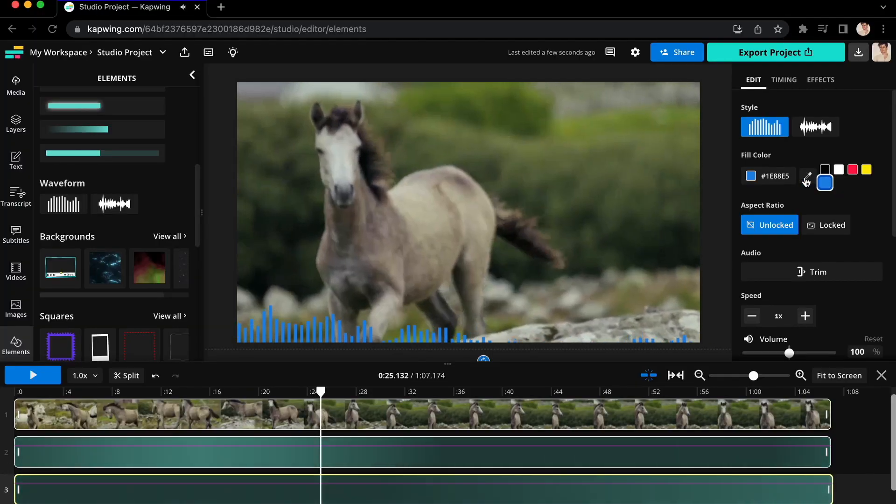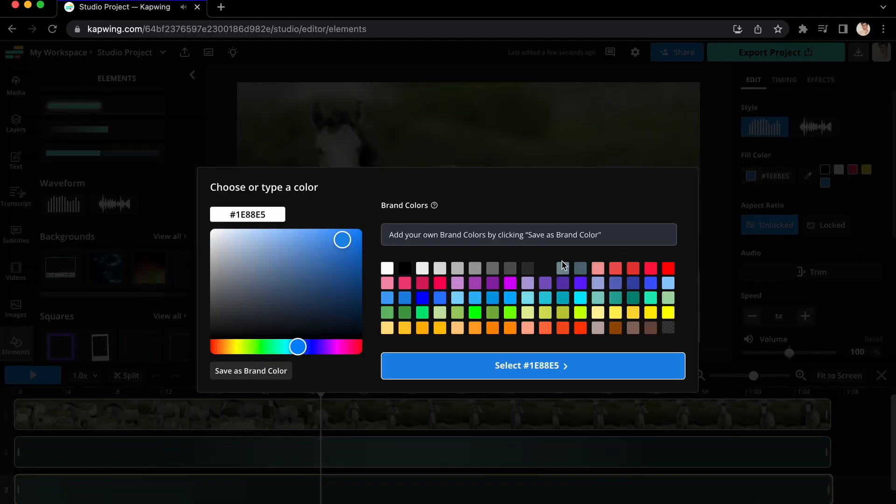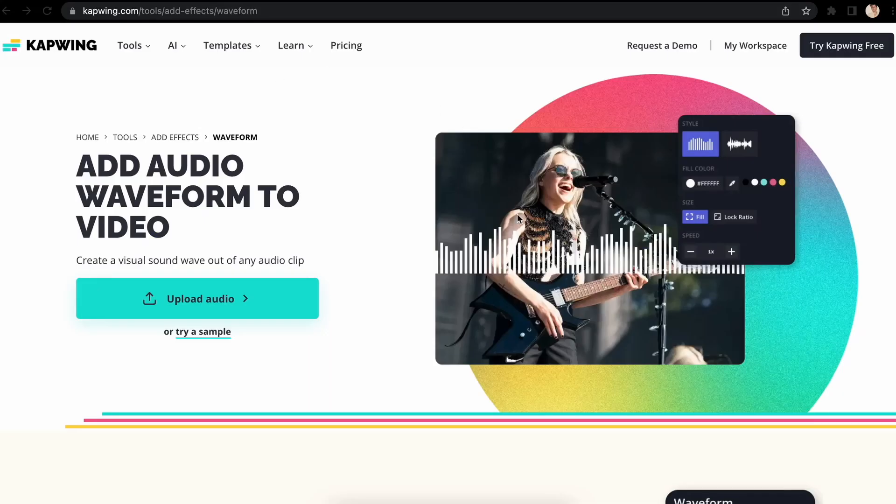Today, I'll show you how to do that using the video creation workspace Kapwing. Click the link in the description because the first thing you need to do is upload your files. When you click on the link in the bio, you'll be taken to Kapwing.